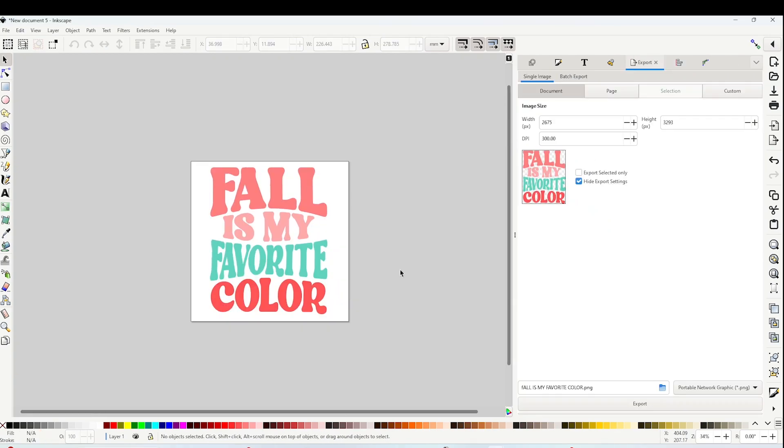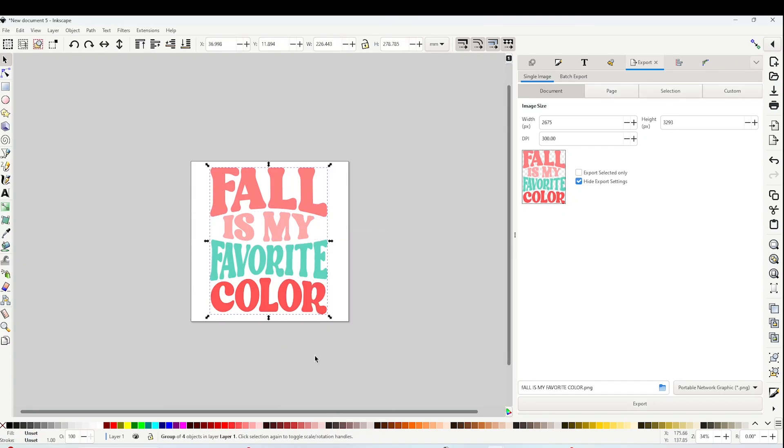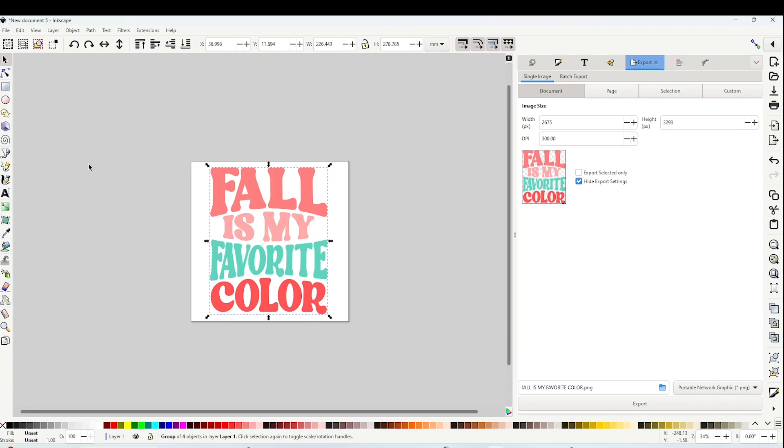Now I'm going to show you how to save it in PNG and SVG format. I'm going to start with the PNG format. Go to File, click on Export. You will be able to see a window on the right.